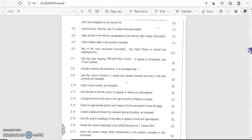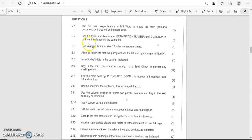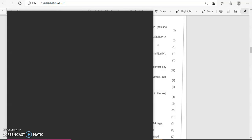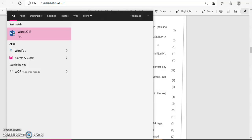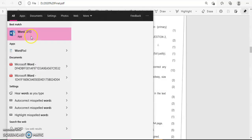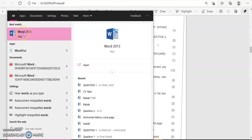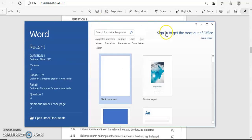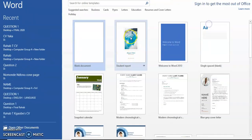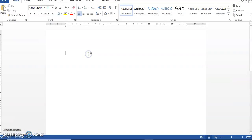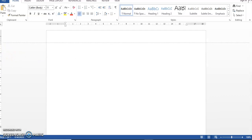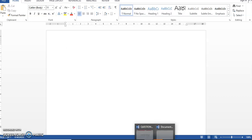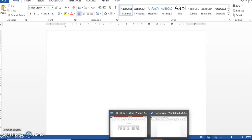It says insert a footer and candidate examination number in question 2, bold, centered, aligned on the same lines. So we're going to look for a Word document. You can just type in Word and it's going to pop up automatically. Make sure that it's not WordPad but it's a Word document. It can either be 2013 or 2010. Double click on it.